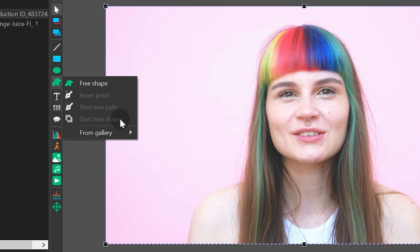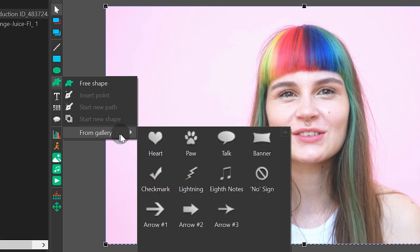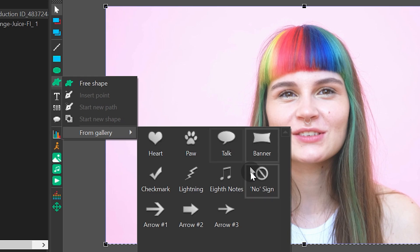Start new shape allows you to cut a shape from start point in the group. And the from gallery option allows you to use a template from the gallery.